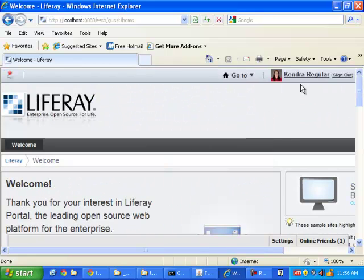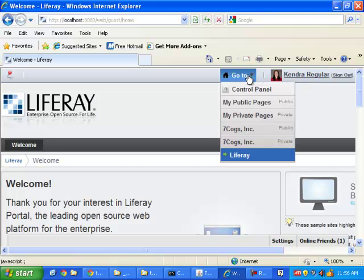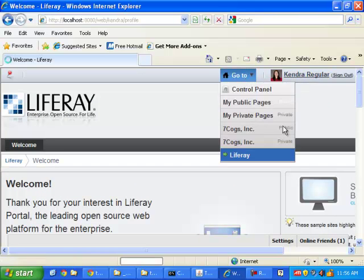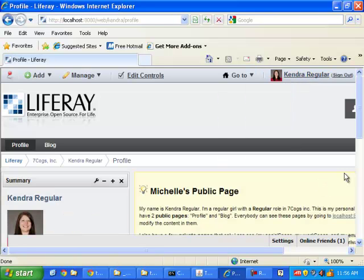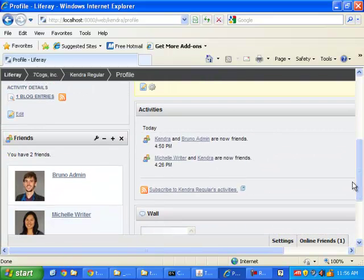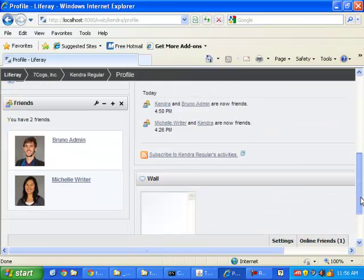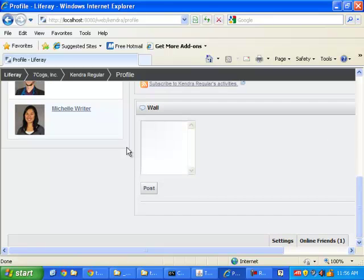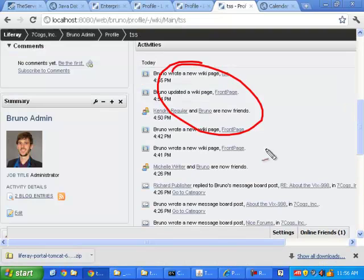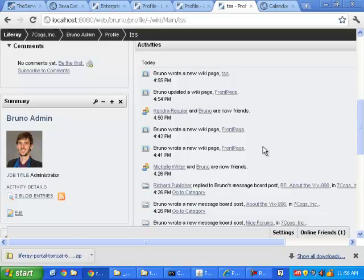Let's go to Kendra's public pages, and I'm not too worried if it does or doesn't because I'm not sure. I don't know if she's subscribed to all of his activities. But regardless, this is pretty amazing, and these are features that you get right out of the box with Liferay.